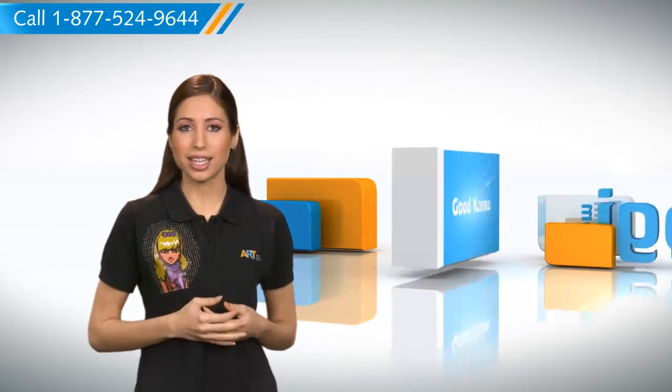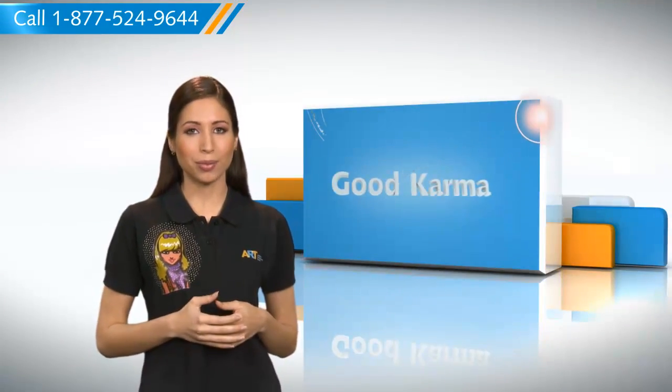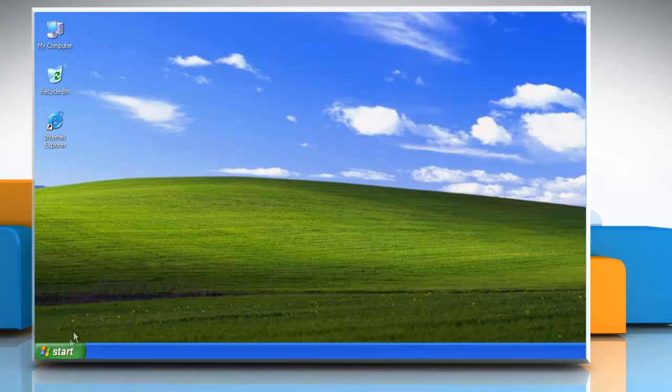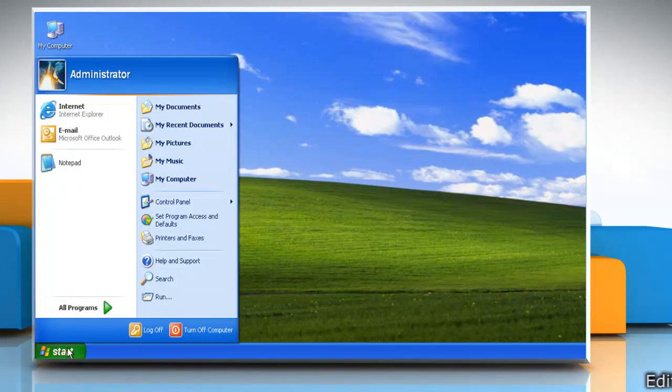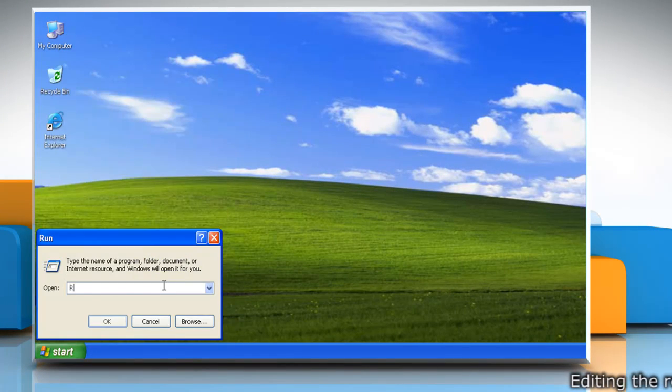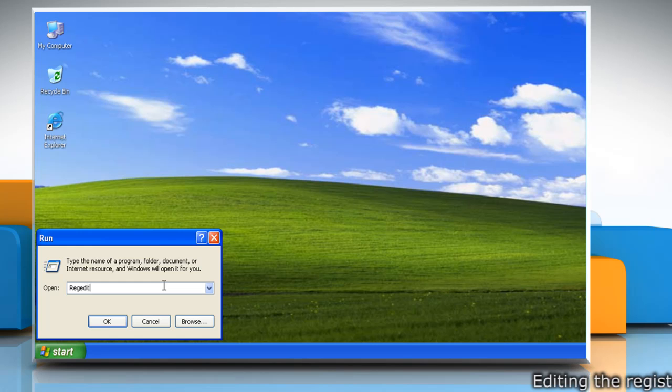Let me give you the steps to fix it. Just follow me. Click Start and then click Run. Type regedit and then click OK.